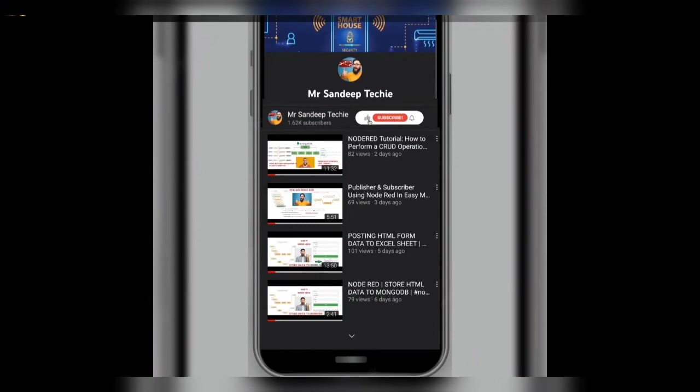If you are new to the channel or haven't subscribed to my YouTube channel, kindly subscribe. Without wasting time, let's get started.